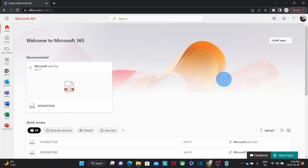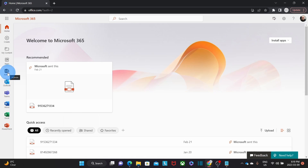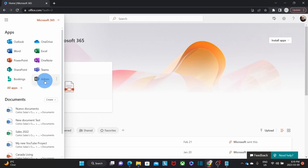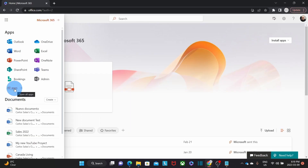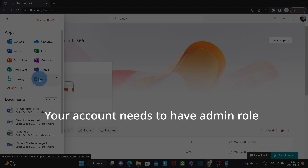Let's now jump into our computer. We will need to access our Microsoft 365 account and then the Microsoft 365 Admin Center. We should be able to find the admin icon here. If you don't see it, you can click on the nine little dots on the upper left corner and find it there. You can also search for it within all apps. We will be able to find the admin icon if our account has been assigned the admin role.